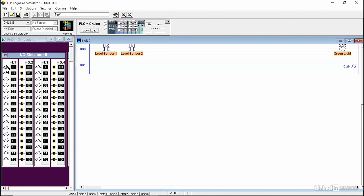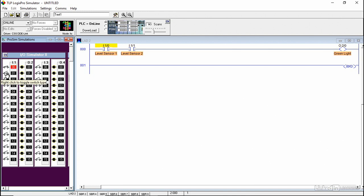Notice here that when the level sensor 1 is active, nothing happens to the output, because I need both instructions to be on for the output to be activated. Once the level sensor 2 is on, the green light turns on.